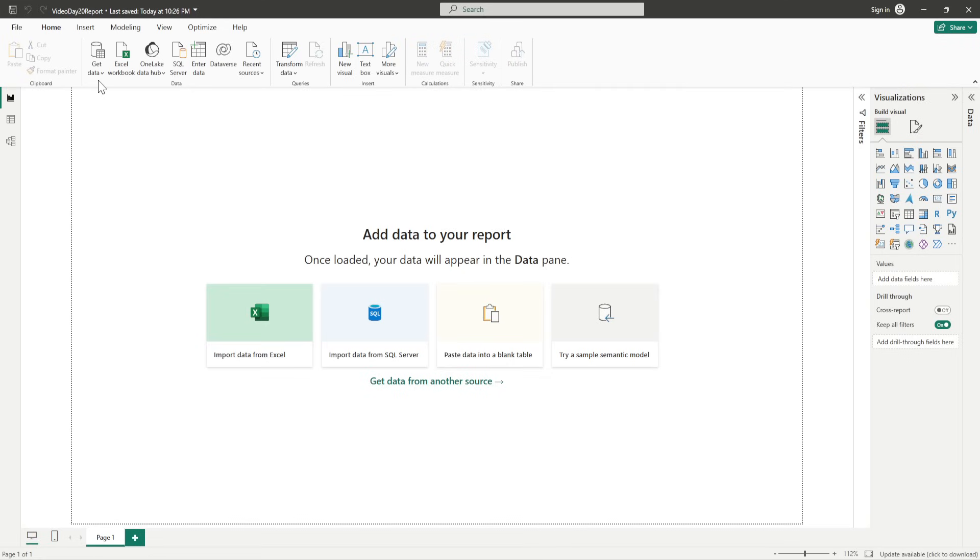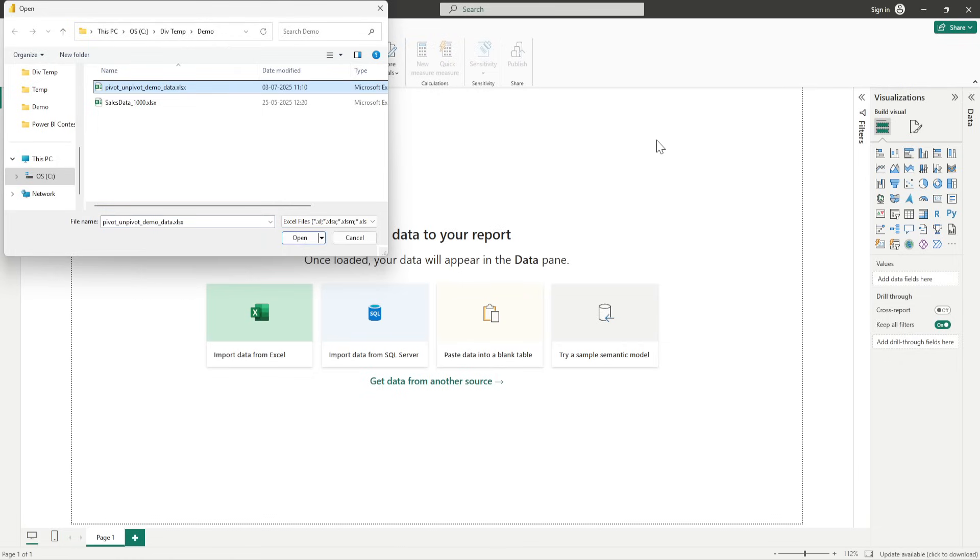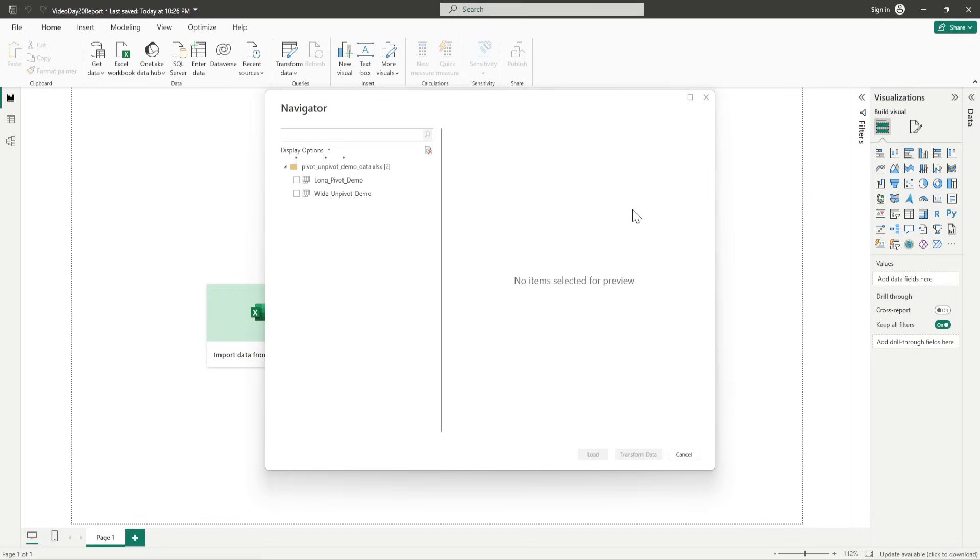Right, so it is in demos and I'll name it as Video Day 20 Report. And I'll save it and you will see that the name of the file changes here. Now, let's move to the next step. We require the data. So, I'll click on the Get Data. And what I require is an Excel workbook data. I have this file which says Pivot, Unpivot, Demo Data. I'll click on it and click on Open.